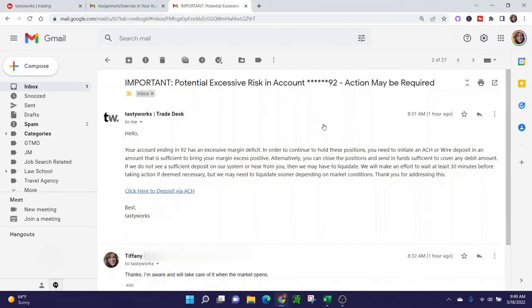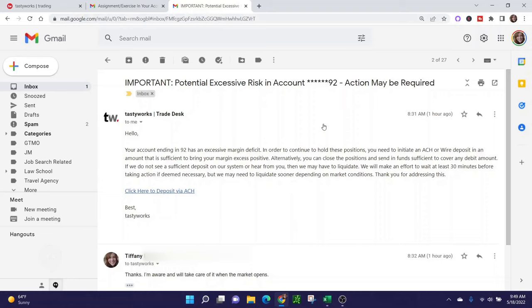If your account goes into what Tastyworks deems as excessive risk, they're going to send you a third email that will tell you that. This is the first time I've actually gotten an email like this since they've changed ownership. It's still just as important to pay attention to. They're basically telling you that if I don't do anything in my account, then they're going to take action on my behalf.